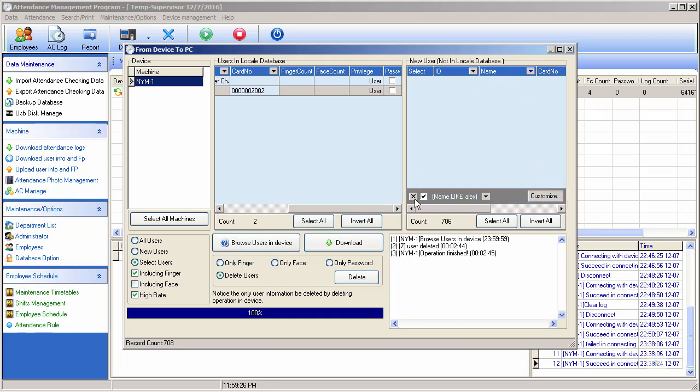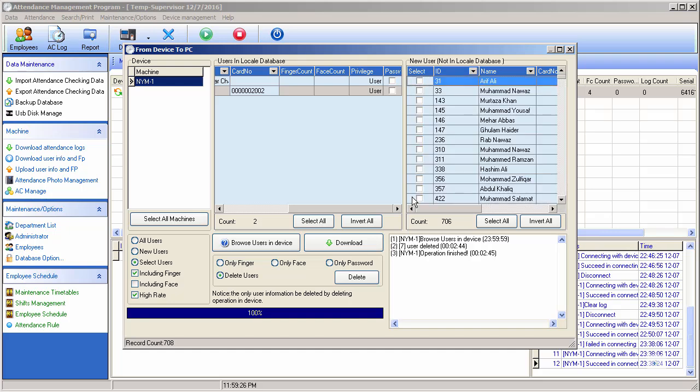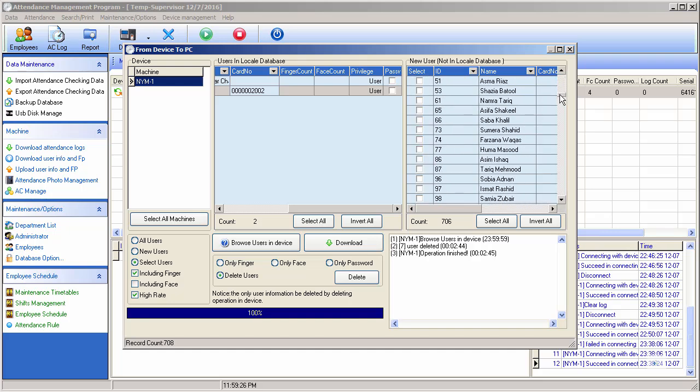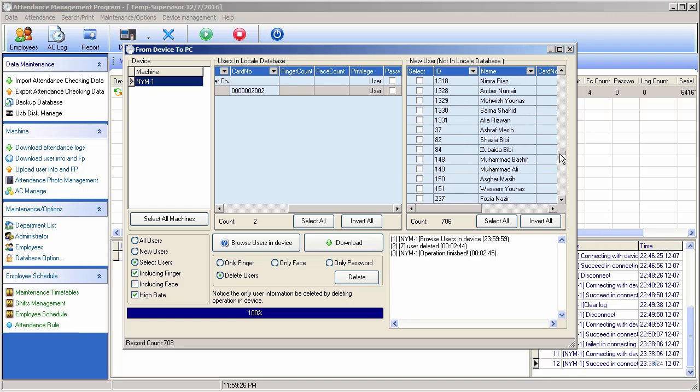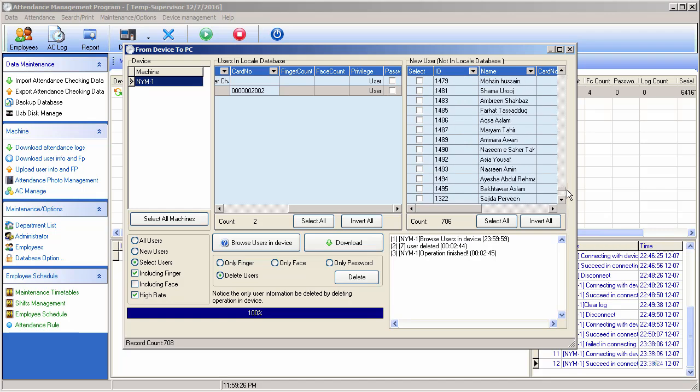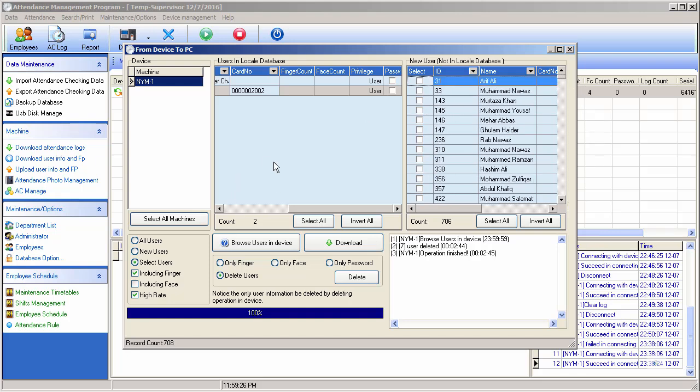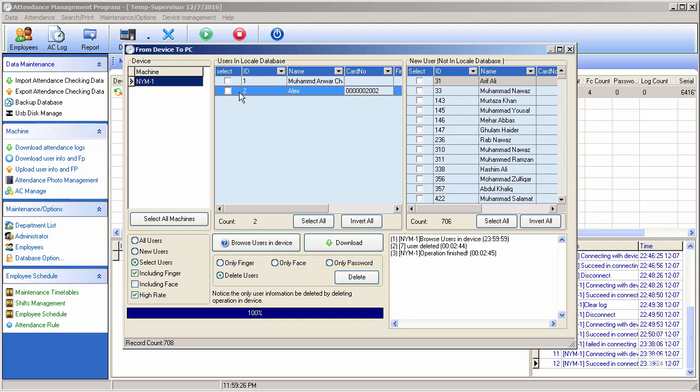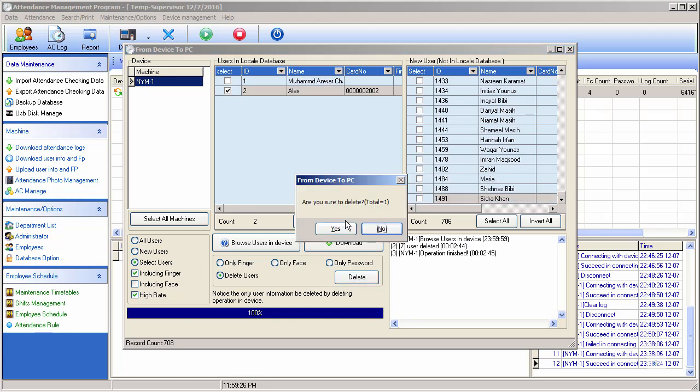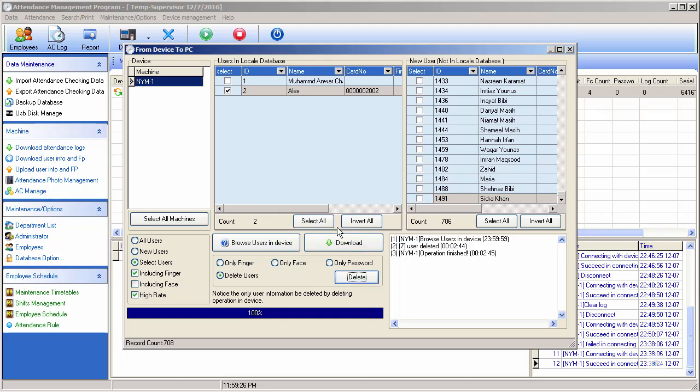Let me find all. Let's search Alex. Alex - no record is found. Let me come here and select from here. Delete user. Yes. Now the user is deleted.